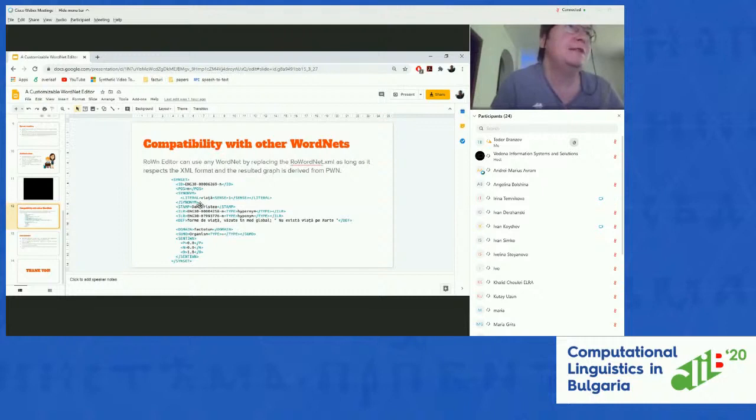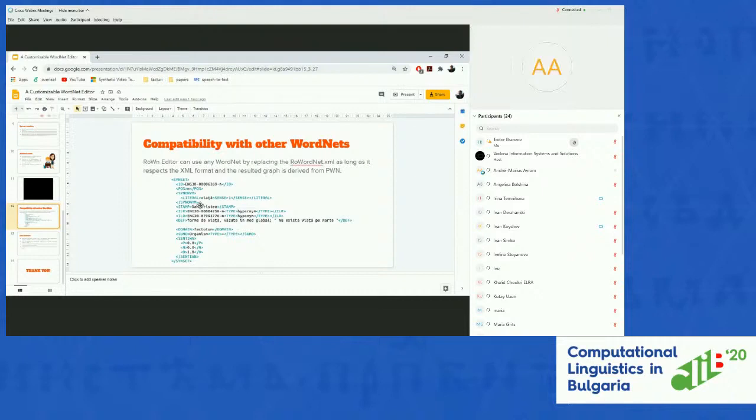A question from Svetlouza Koeva: there are some language-specific cases in which Princeton WordNet semantic relations are not applicable — can you remove or add a relation? Currently you cannot remove the relations; they are automatically imported. This would be an interesting feature to add, for instance being redirected when you create a synset to a page where it would display the relations for review.